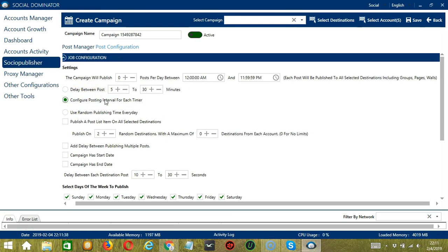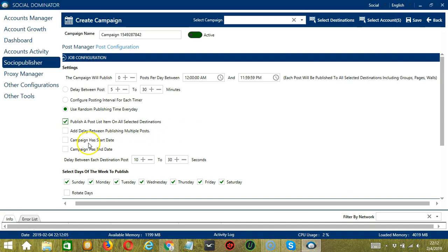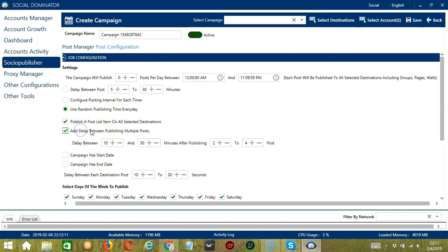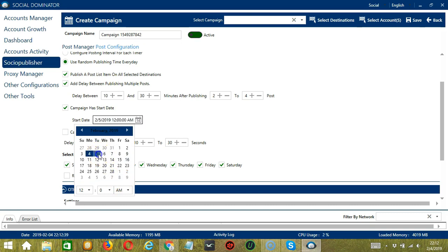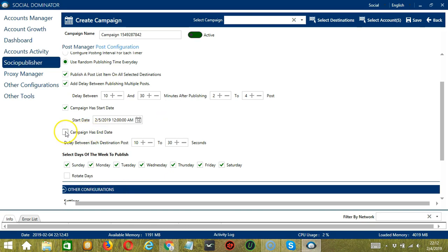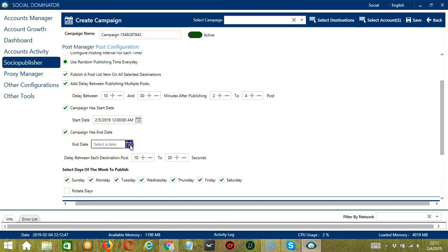You may configure a posting interval for each timer or use random publishing time every day. Check the box if you want Socinator to publish to all selected destinations. You can add a delay between publishing multiple posts — specifying two numbers in minutes — and specify minimum and maximum number of posts. Check the box to set a start date for the campaign, select the date using the calendar — for example, February 5 — and set the time. You may also specify an end date, and set the delay between each destination post — for example, 10 to 30 seconds.